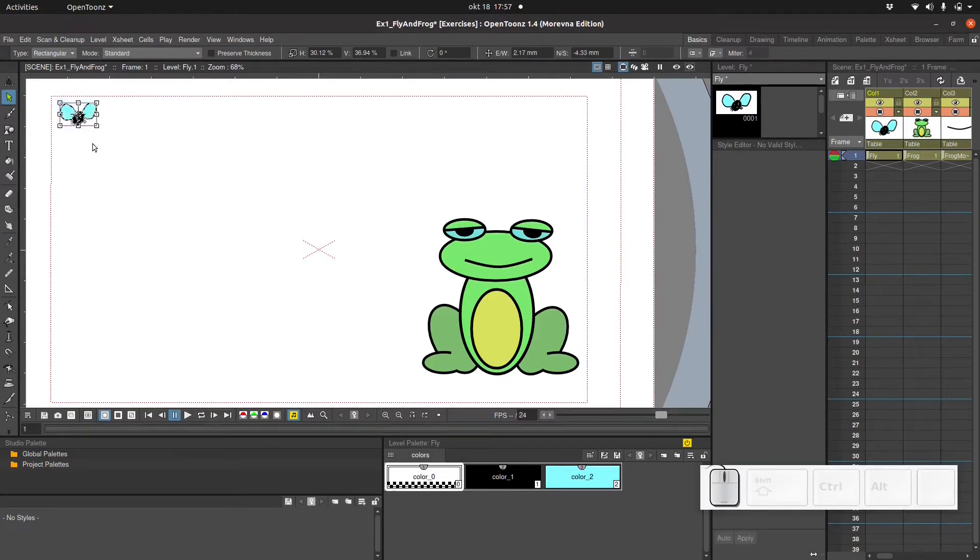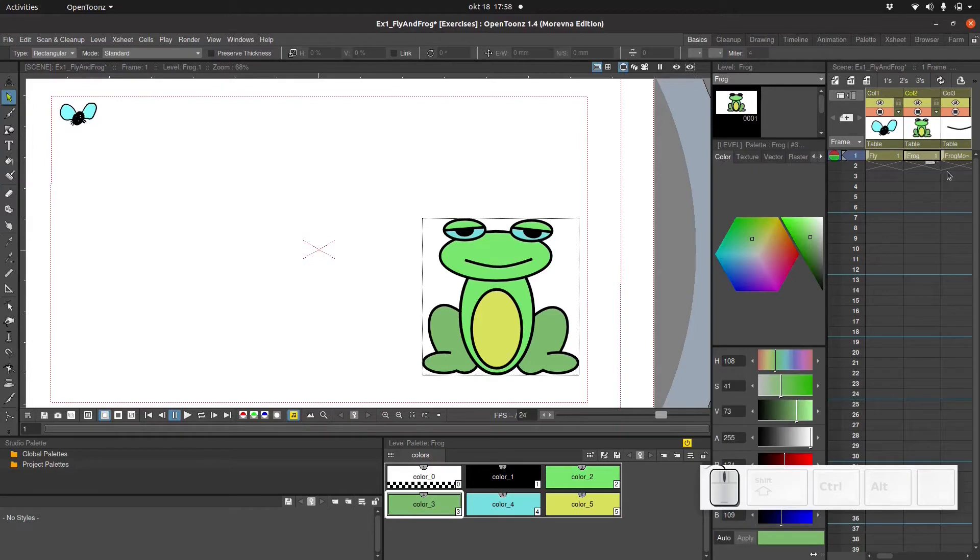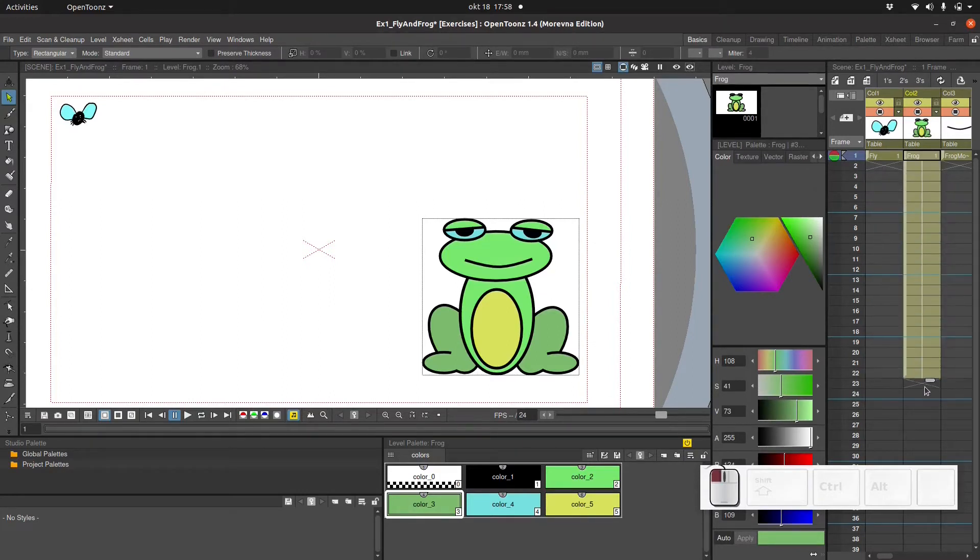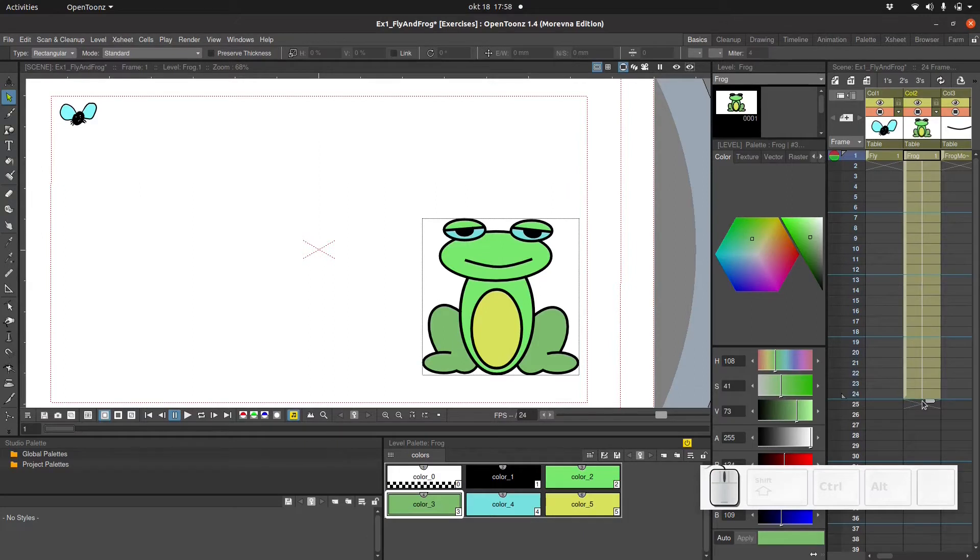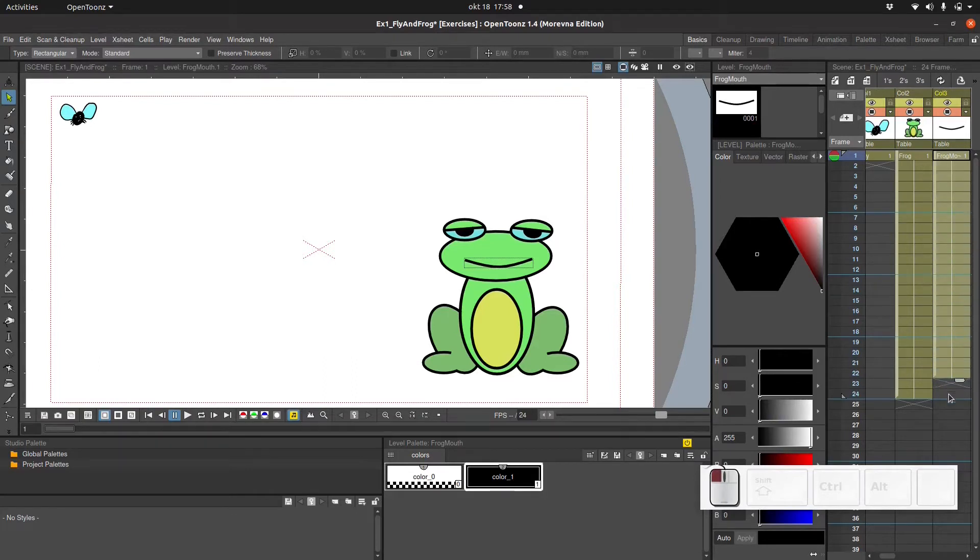And now we're gonna do what's called frame by frame animation. That means we're just going to handle each frame one by one from the start to the finish. First we take this frog level and we extend it. I guess we'll be using 24 frames. So let's drag it down here to 24. I can always adjust this later if I have to. And I'm gonna do the same for the mouth.